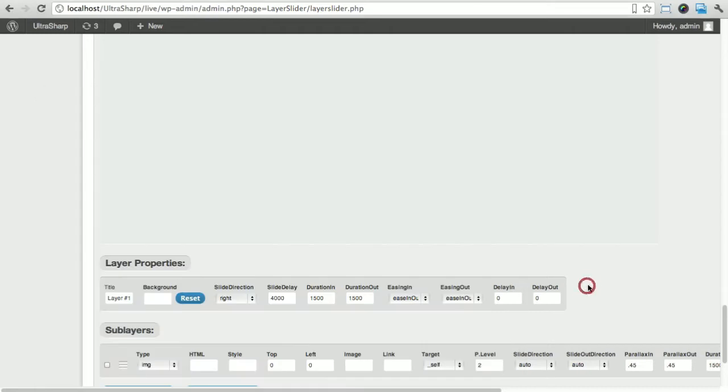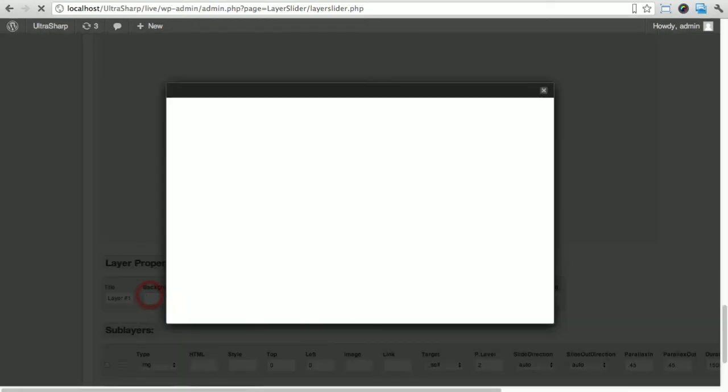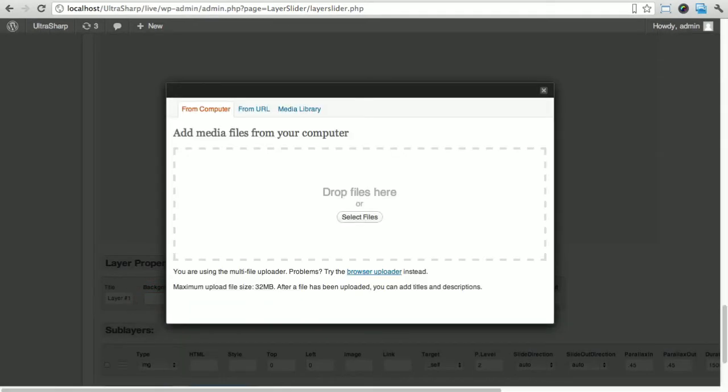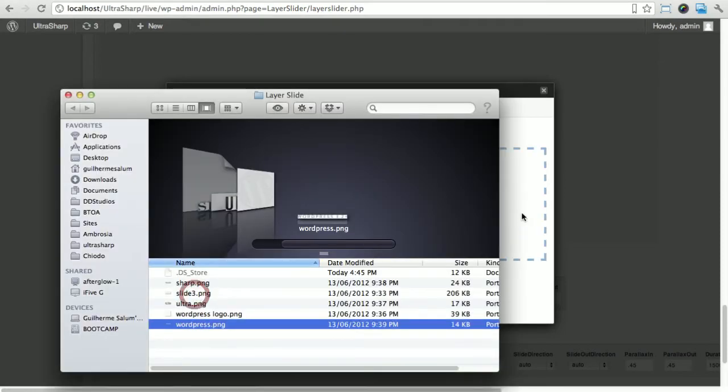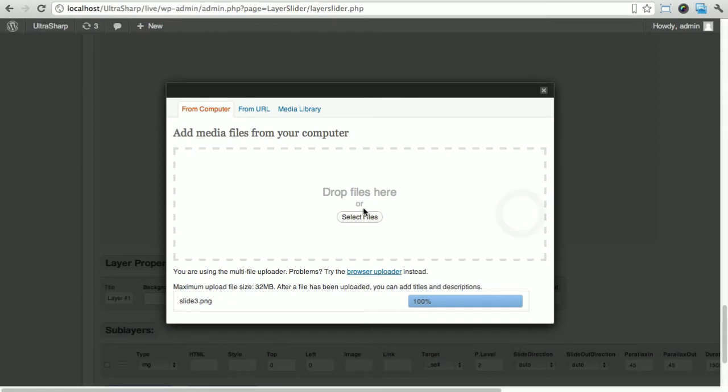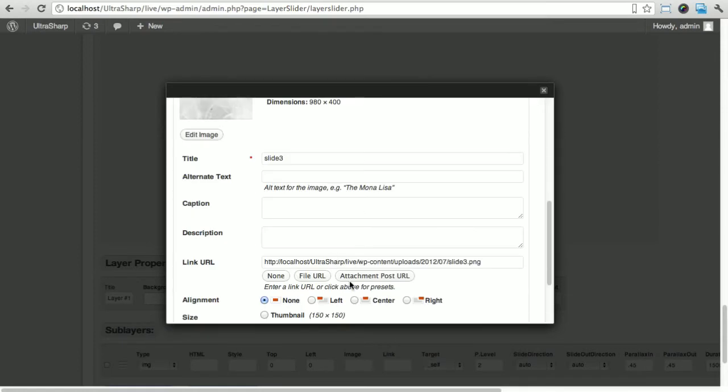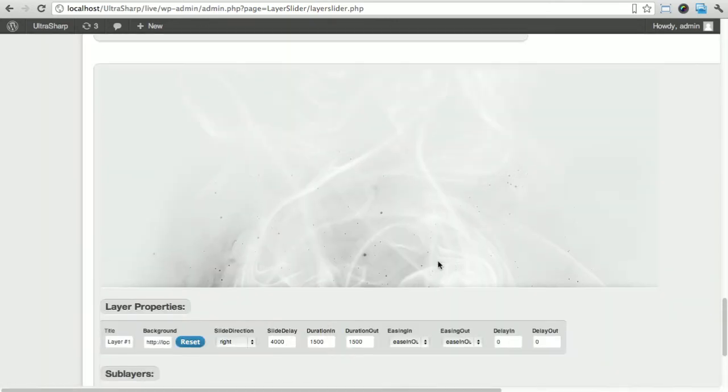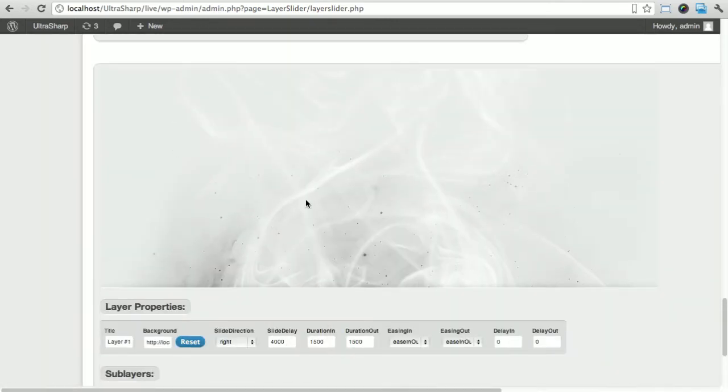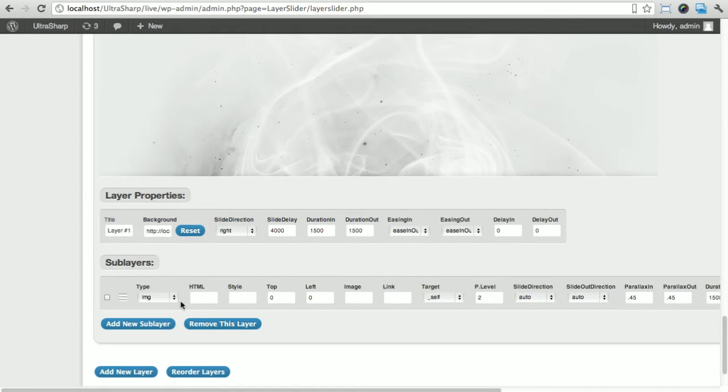First things first, let's add our background. In this Layer Properties, for the background we're just gonna click on the image and drag it here. You drag the image, it's gonna upload, and then we're just going to insert into post.